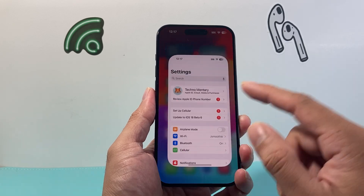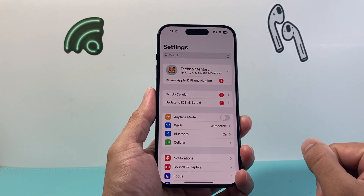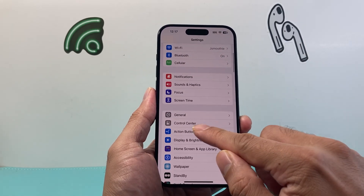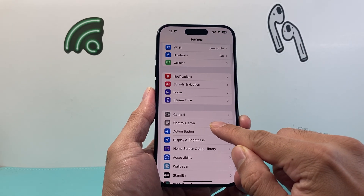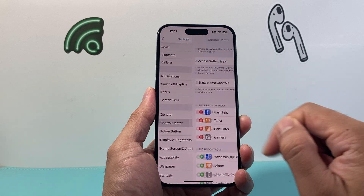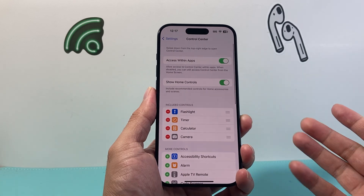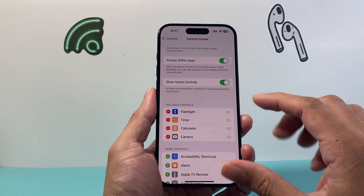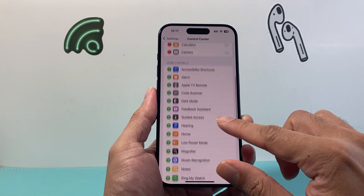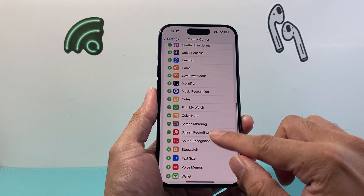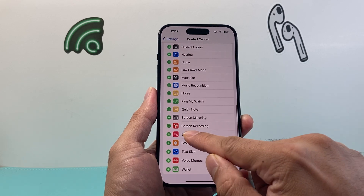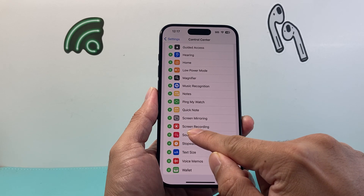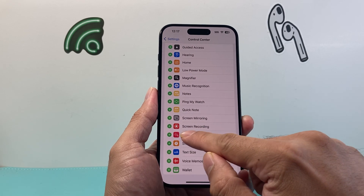So the first thing you're going to do is go into your Settings on your iPhone and then scroll down where you see Control Center. From there you're going to see a bunch of options, but if you go a little bit further down there's going to be a section where it says Screen Recording.